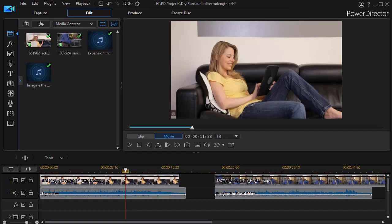In this tutorial in CyberLink PowerDirector, we'd like to show you how to adjust the length of an audio track to match the companion video track when it's slightly longer or slightly shorter. We're going to be using CyberLink AudioDirector, so if you own AudioDirector or are interested in the project, we're going to show you how to use that tool to accomplish this.